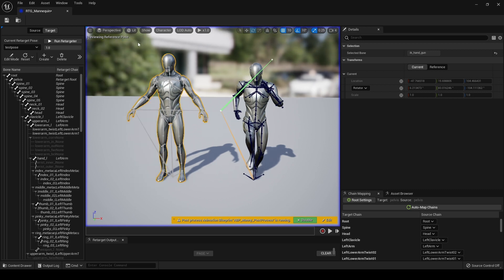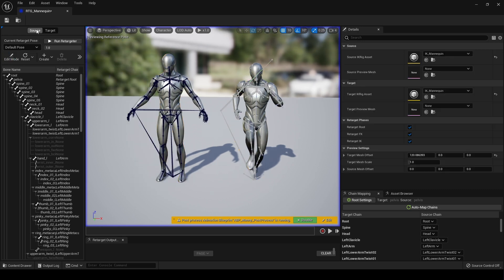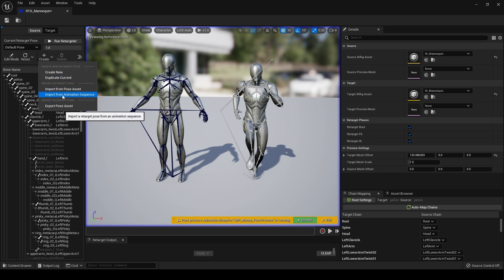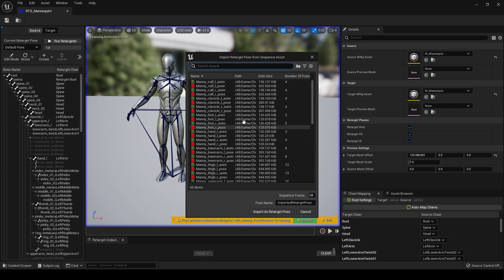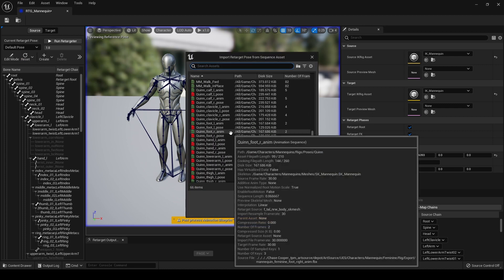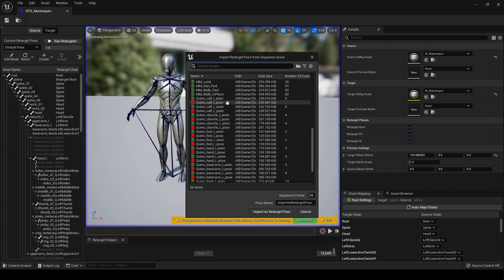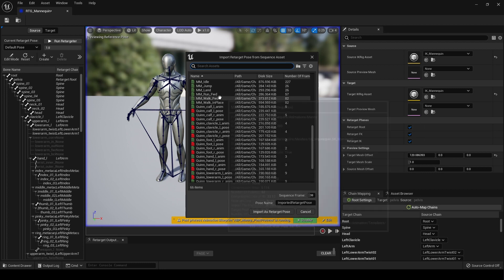Obviously again, we can do this pose on the source. Let's create pose from an animation, and we'll do it from walk this time. We'll do it from frame 38.